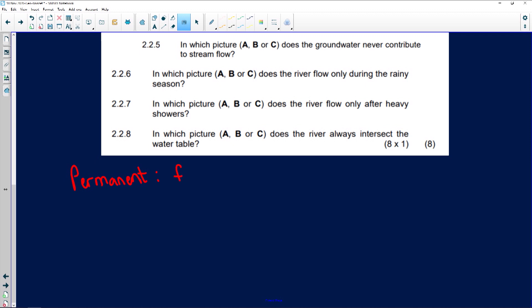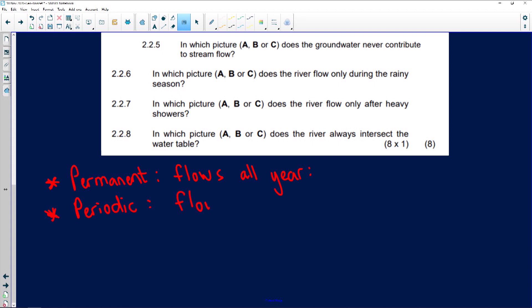A permanent river flows all year long — that's very similar to the perennial river. The non-perennial river is the periodic river — it flows seasonally, with seasonal rainfall.